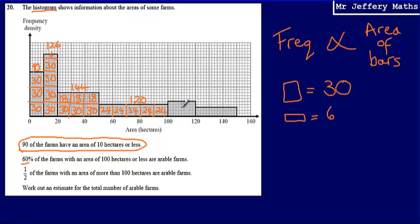For the next bar, these are full boxes worth 30 each, giving a frequency of 60. For the last bar, there are three strips of 6, worth 18 each, giving a total of 54.